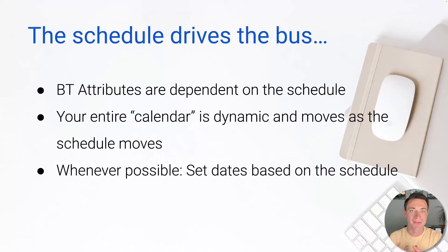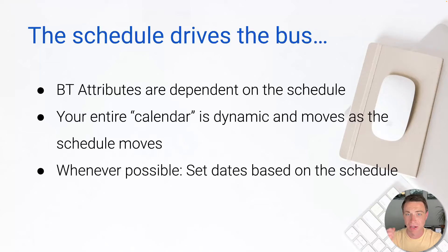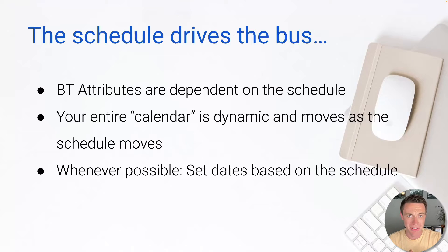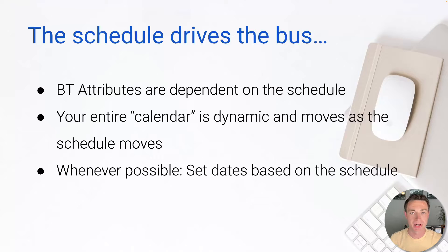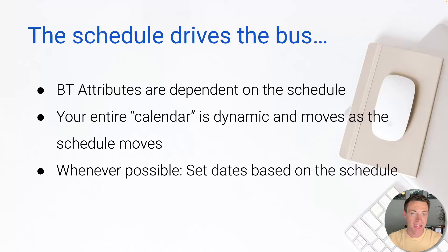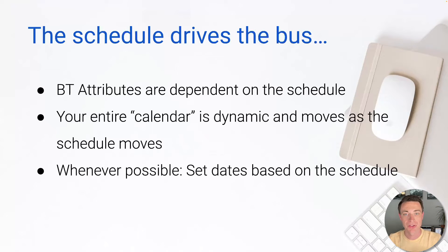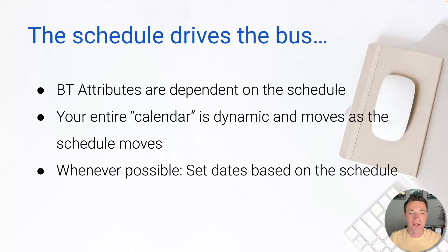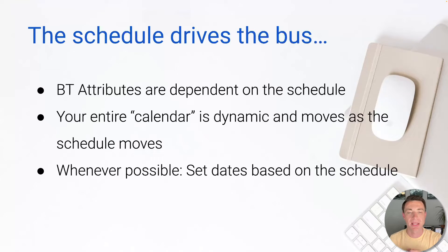So the schedule drives the bus. It is the central core part. That's obviously why I started with it. Quick win, it's easy to kind of do and intuitively understand. The attributes within BT are dependent on the schedule. What do I mean by attributes? That's to-dos, that's selections, that's invoices, various different things that we can tie to the schedule. As the schedule moves, these items move as well. Your entire calendar of how we do everything, not just production, is dynamic and it moves as our schedule moves.